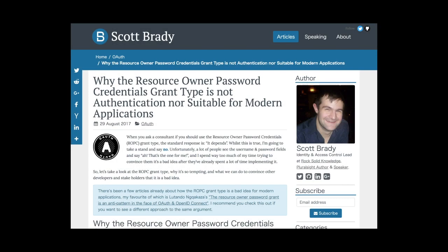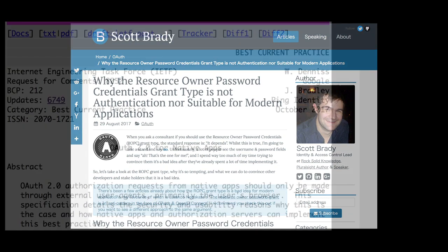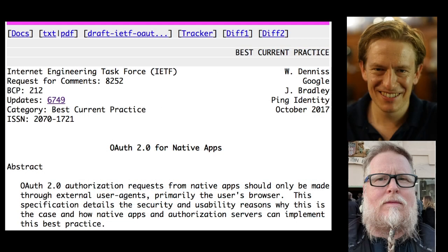The article written by Scott Brady gives a good overview of this list — I've put the link in the description box, so have a look. If you are writing an app, the authoritative guidance is BCP-212 by IETF. The link is also available in the description box.